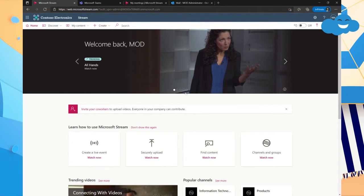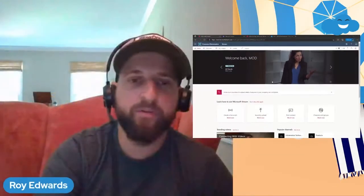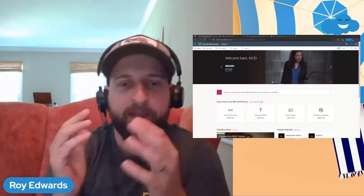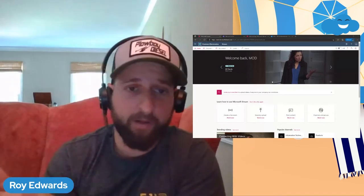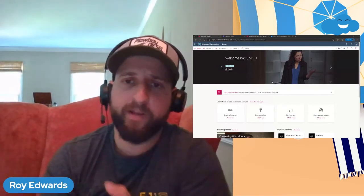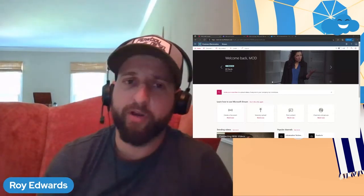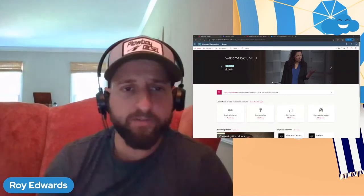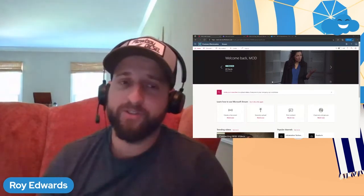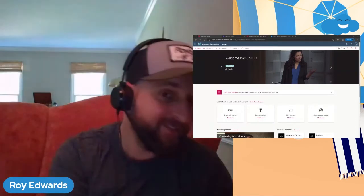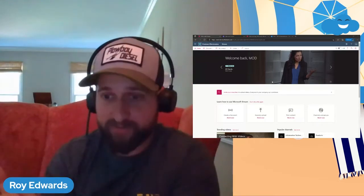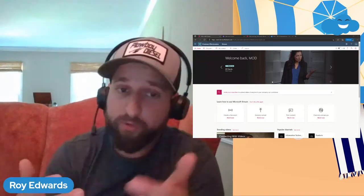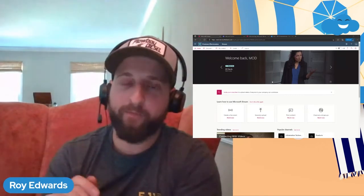Stream will open up. So essentially Stream is kind of like YouTube. It's kind of like an internal YouTube for businesses. It uses your videos, organizes them through your Microsoft 365 groups so you can create playlists, you can create channels, which channels are different than Teams channels. These are stream channels similar to like a YouTube channel where you can create playlists and stuff like that for members.